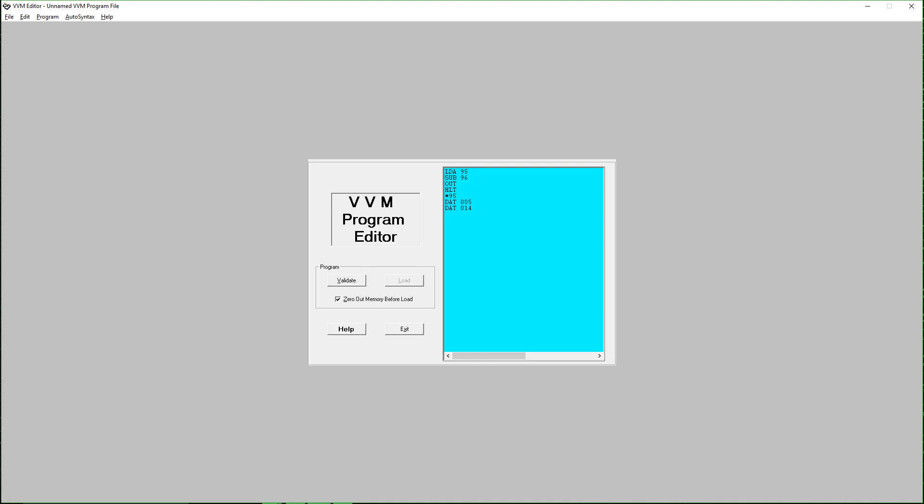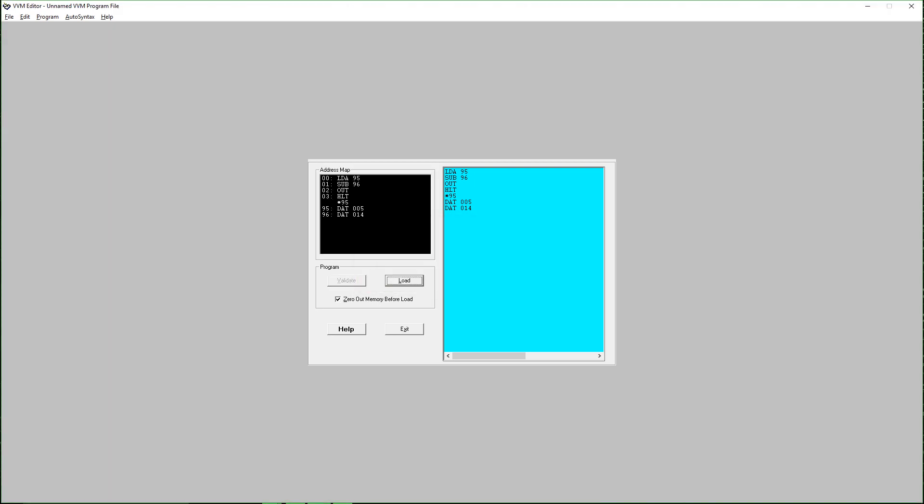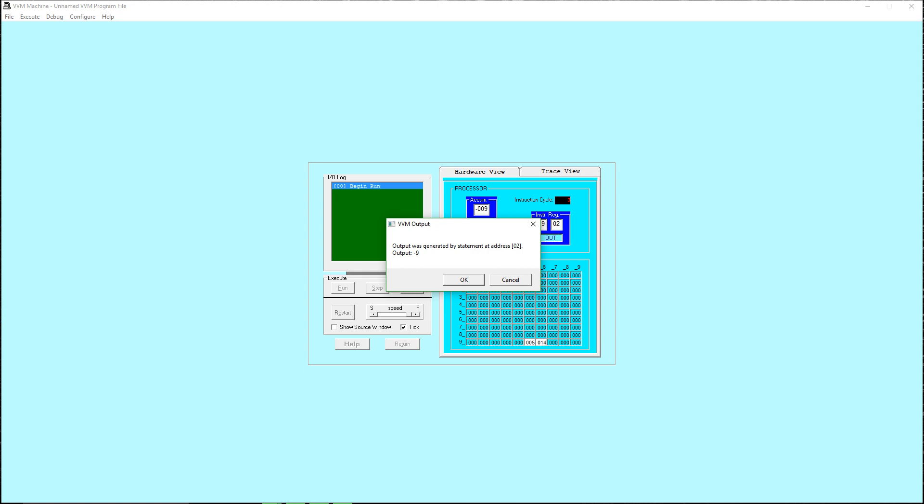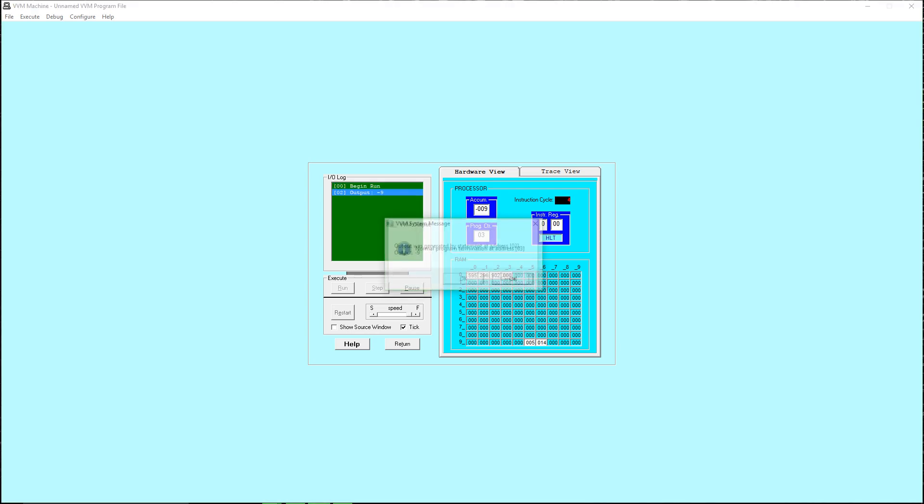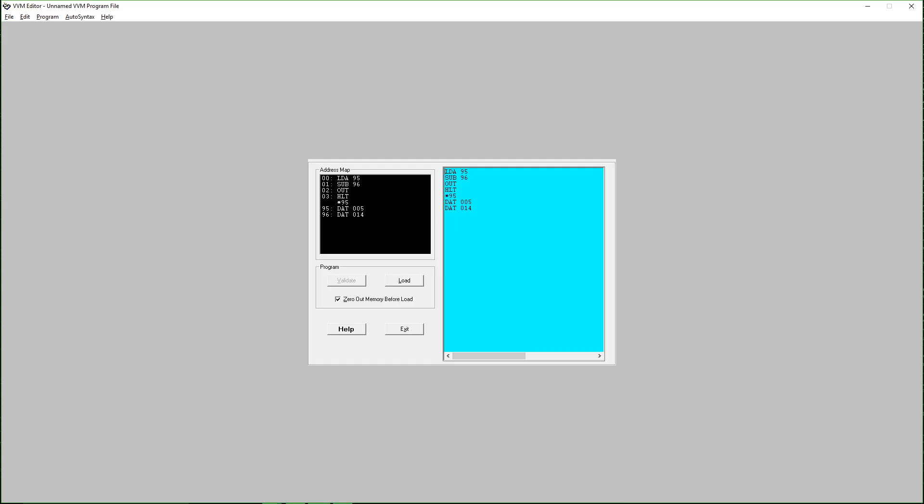Let's see how our program is running. Load, speed it up, run it. Output is minus 9. Five minus 14 equals minus 9. Obviously the program is running really well.